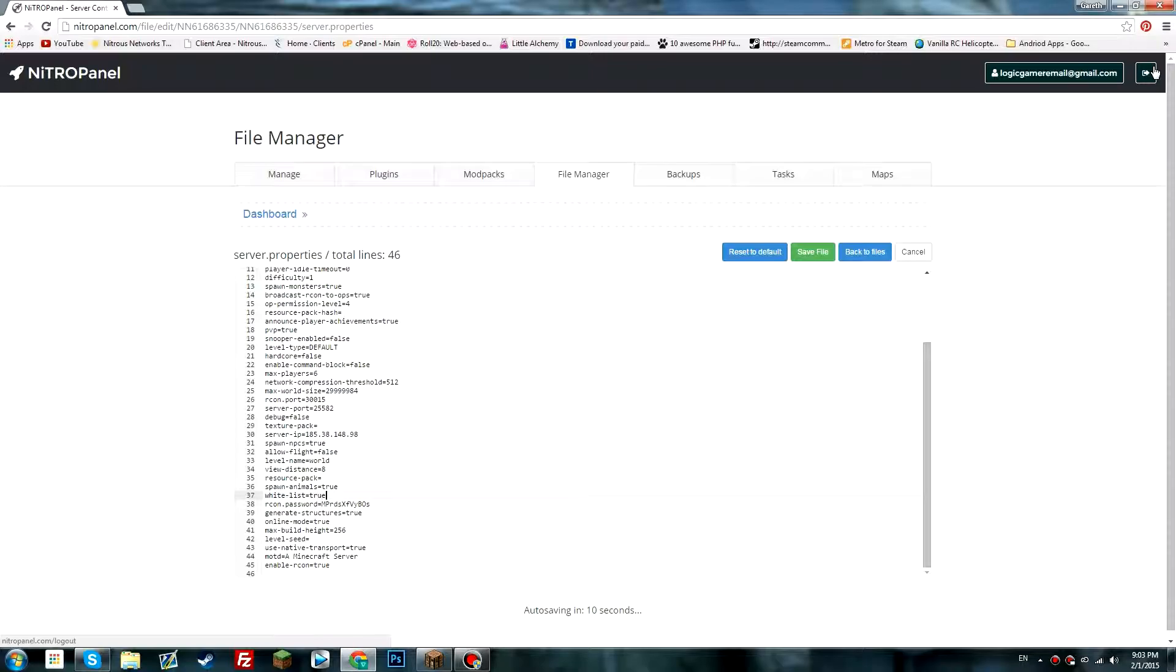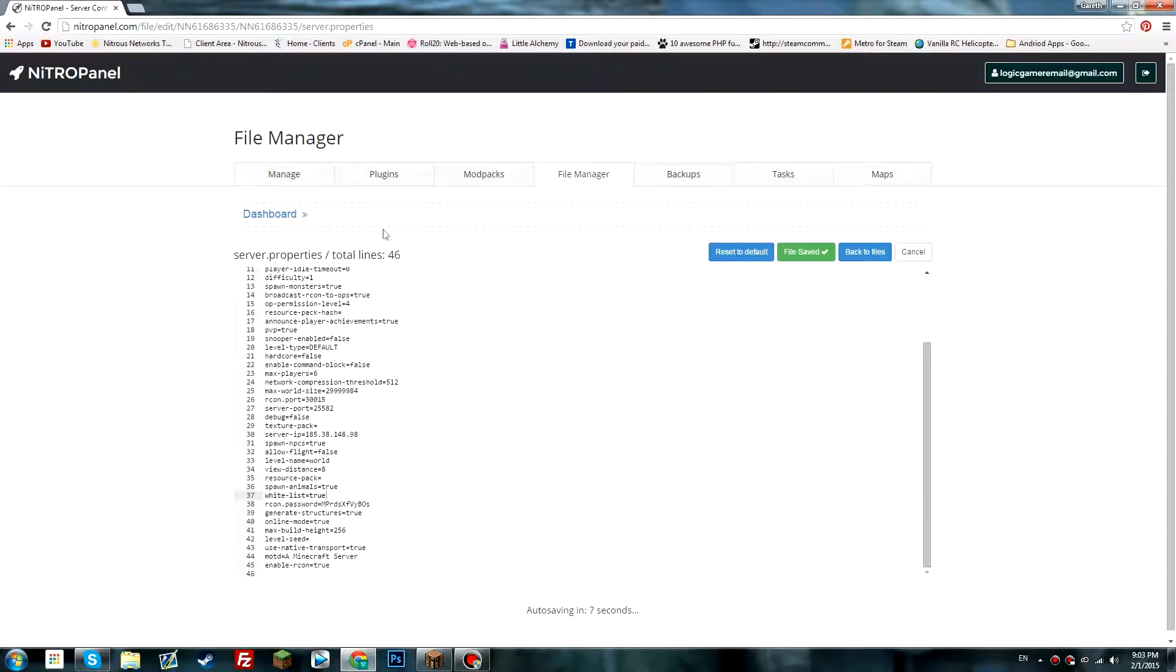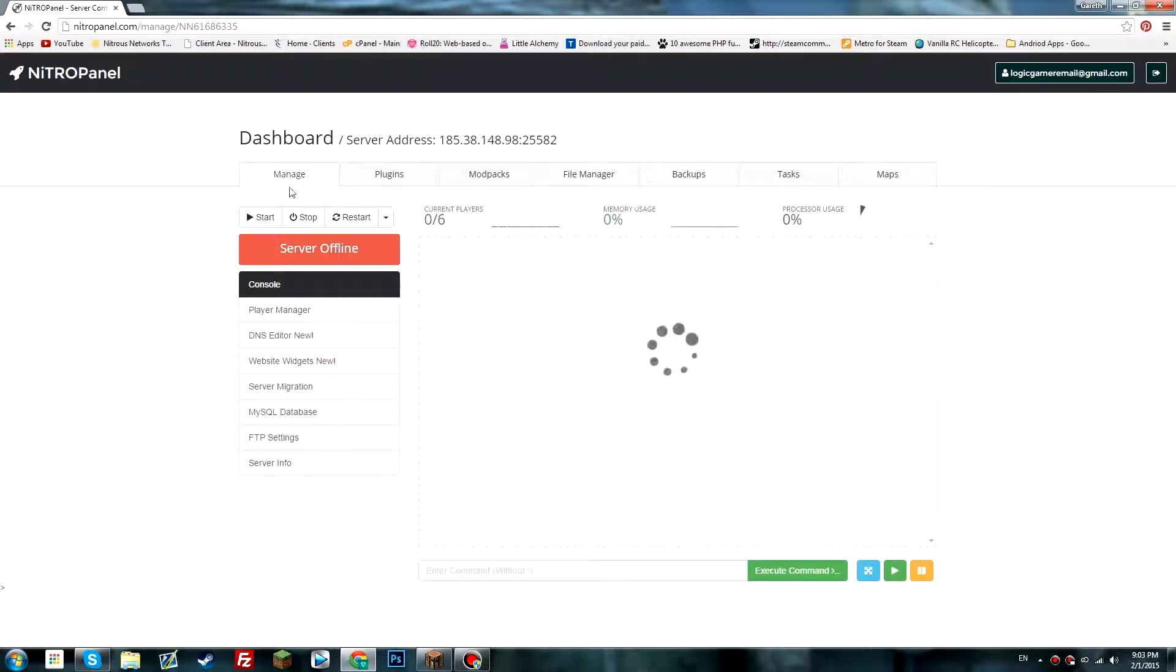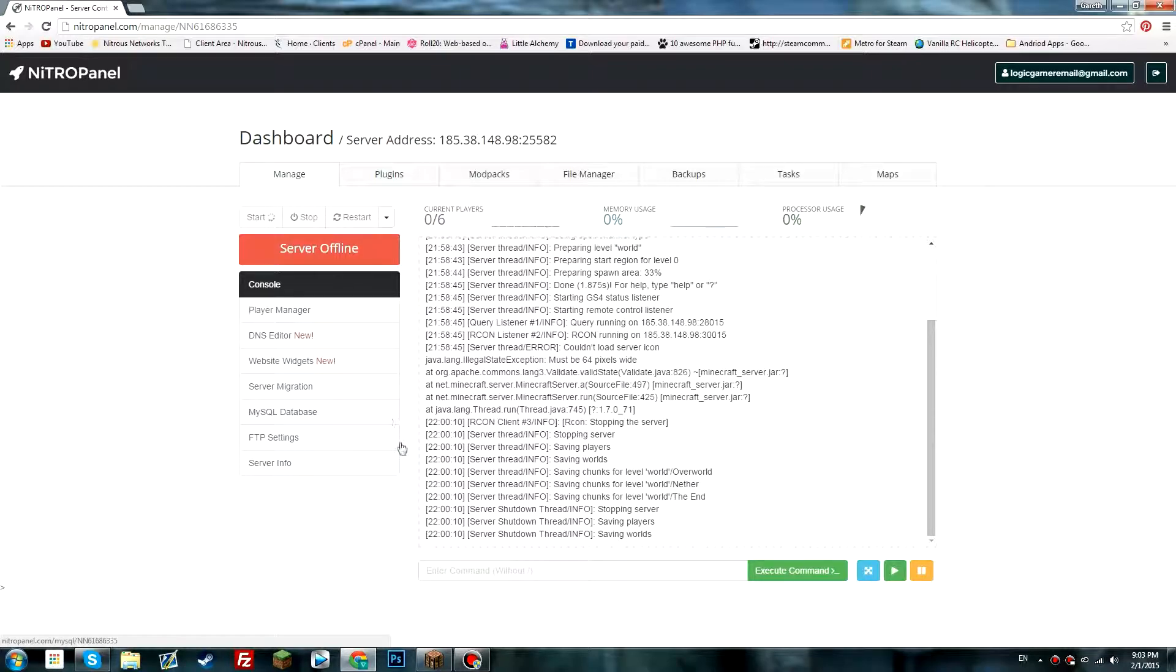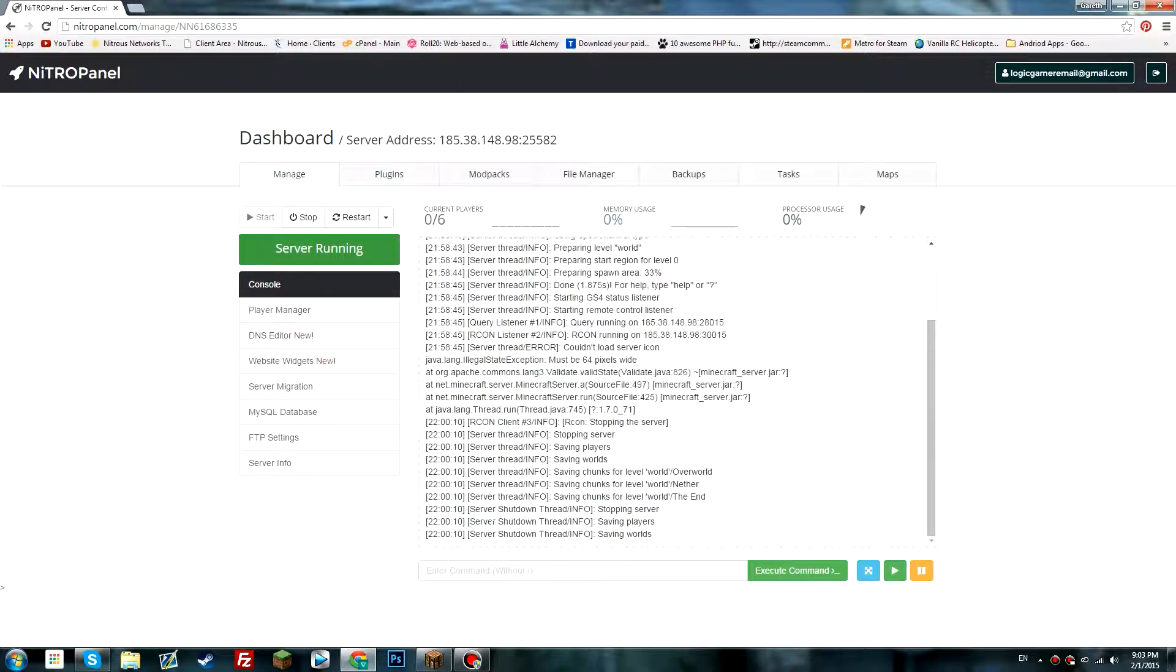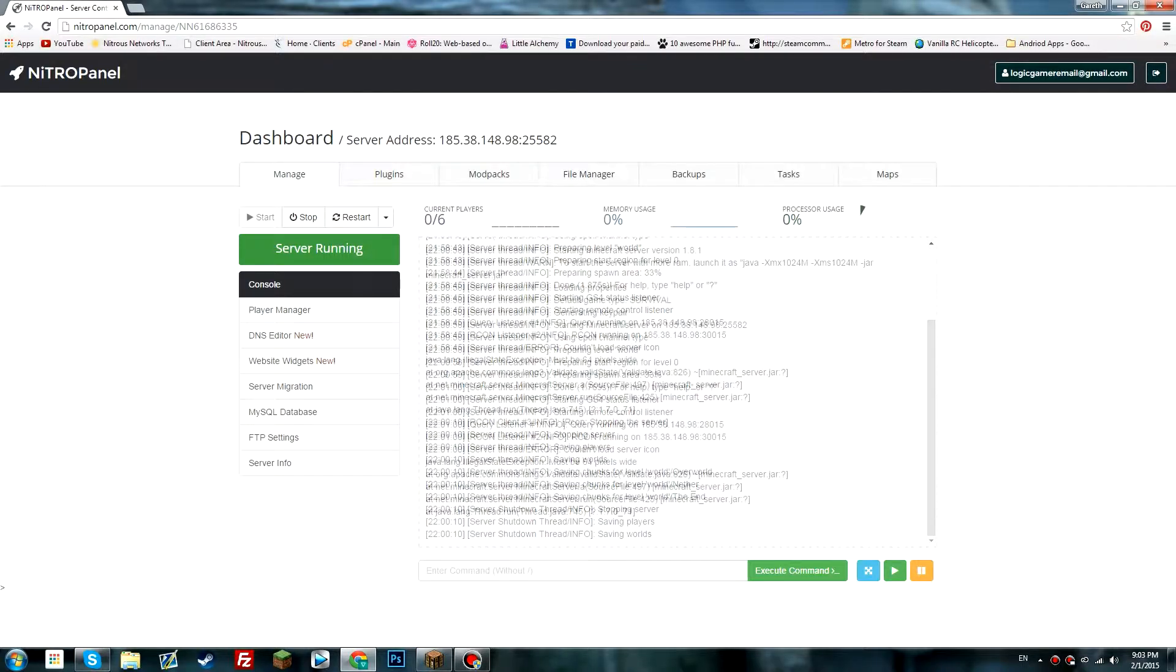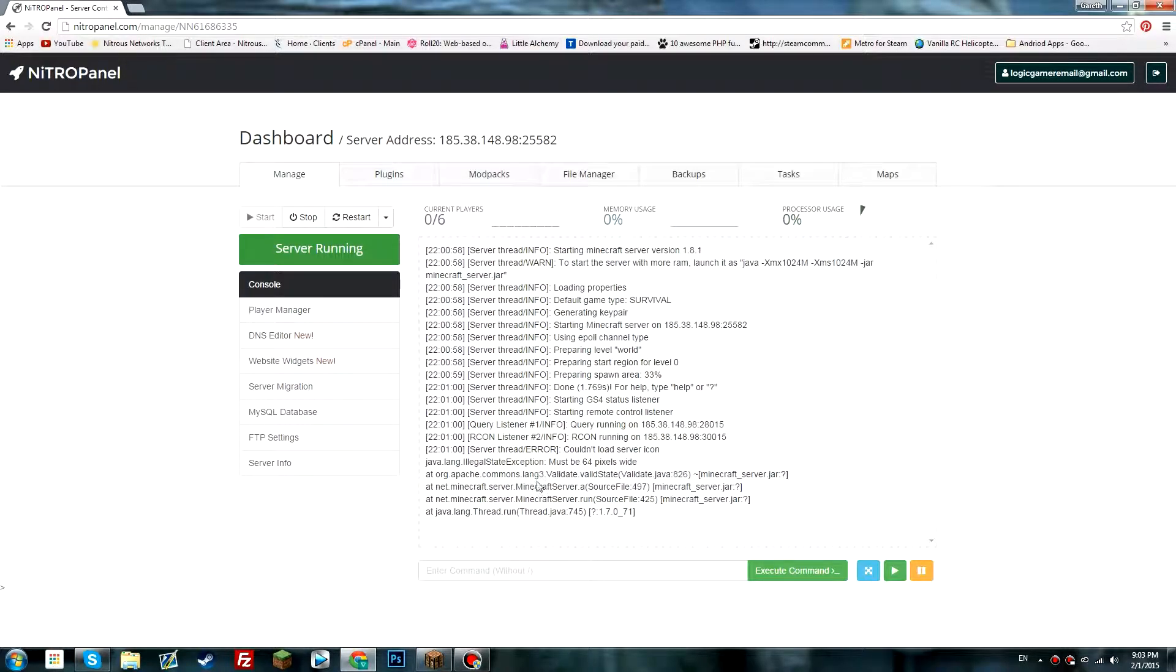I'm going to turn it to true and then save the file. Next, go to manage, start the server. The server will then be started.